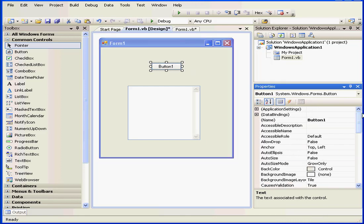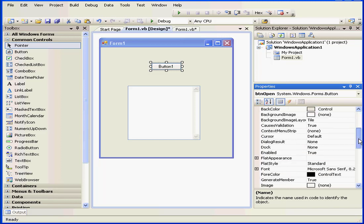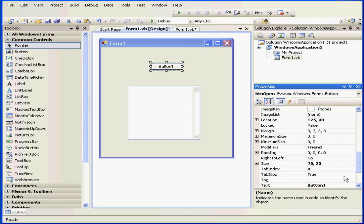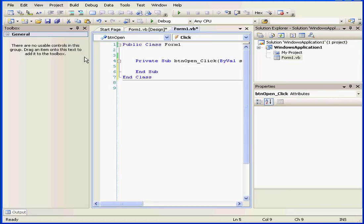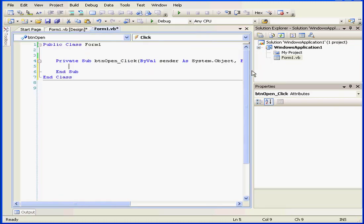Now let's go and adjust some of the parameters for our button. We'll rename it BTNOpen. Let's modify the text property now so that the caption display is open. Okay, we're ready to type some code.